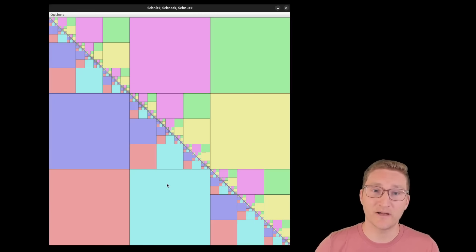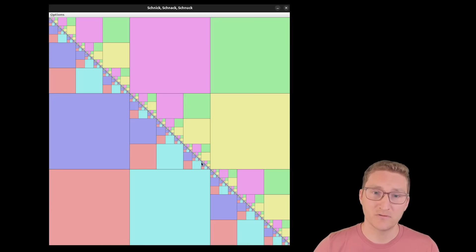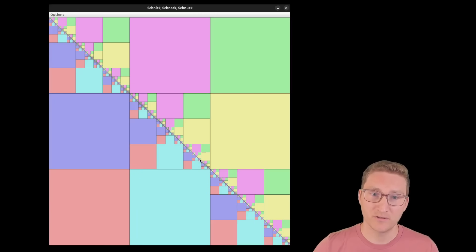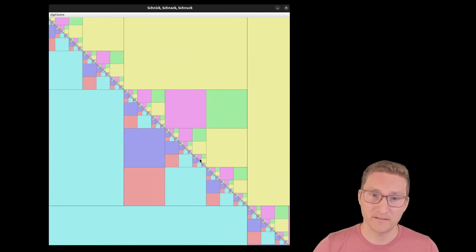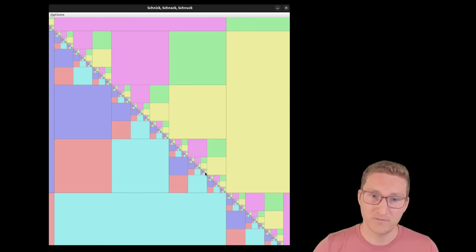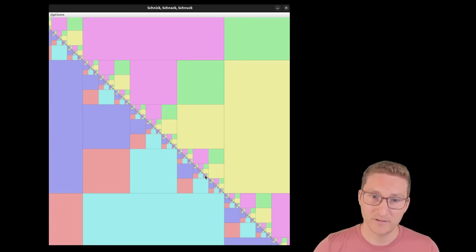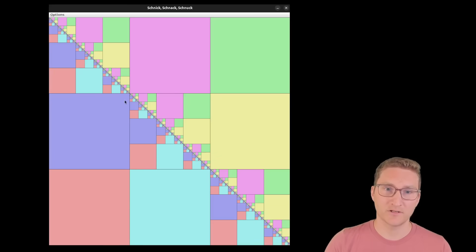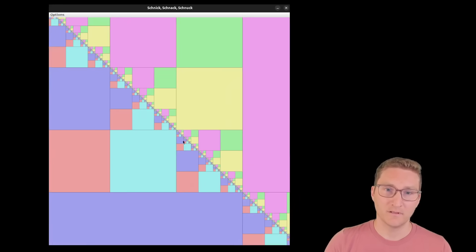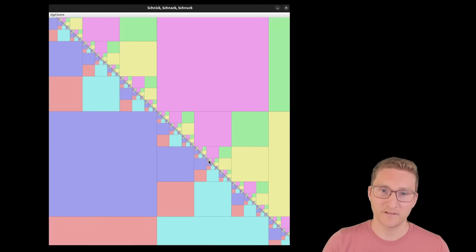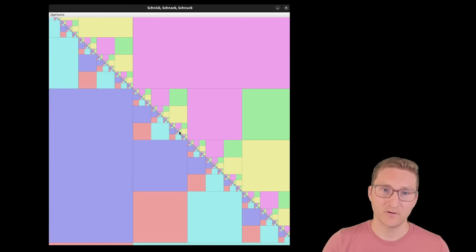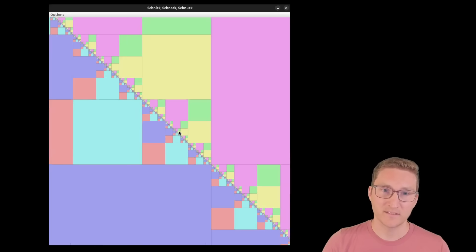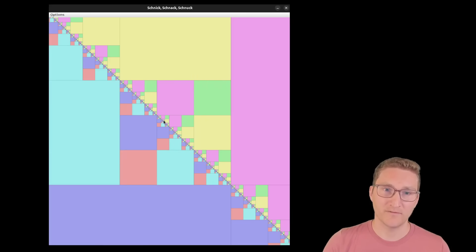But then you could find alternating patterns. So there's center, right, center, right, center, right, center, right. Upper left, lower right, center, upper left, lower right, center, upper left, lower right.